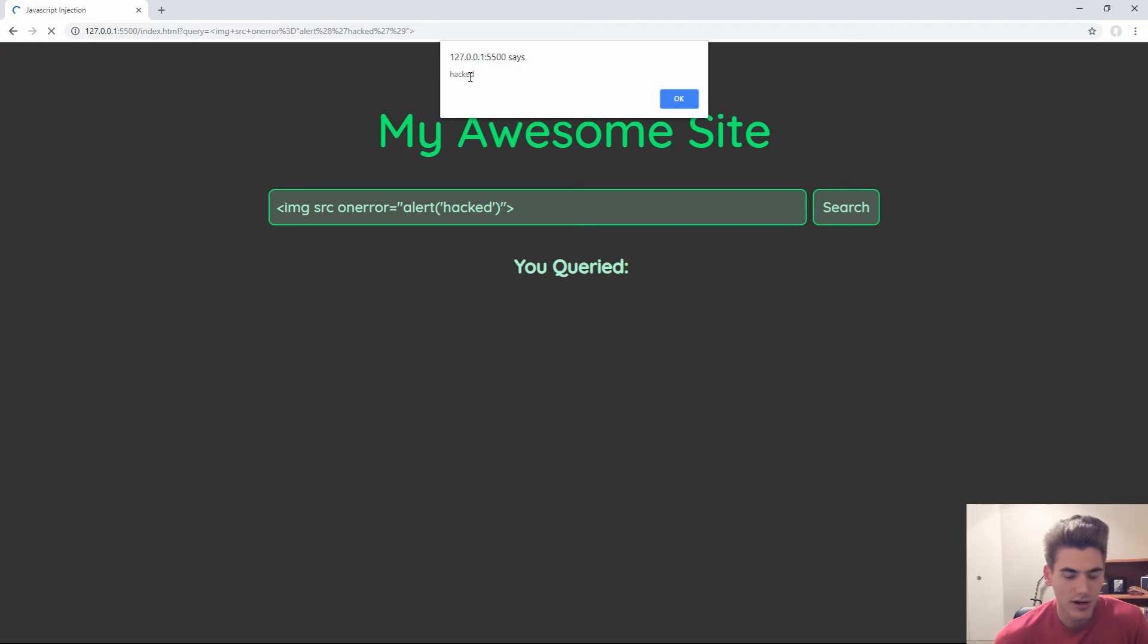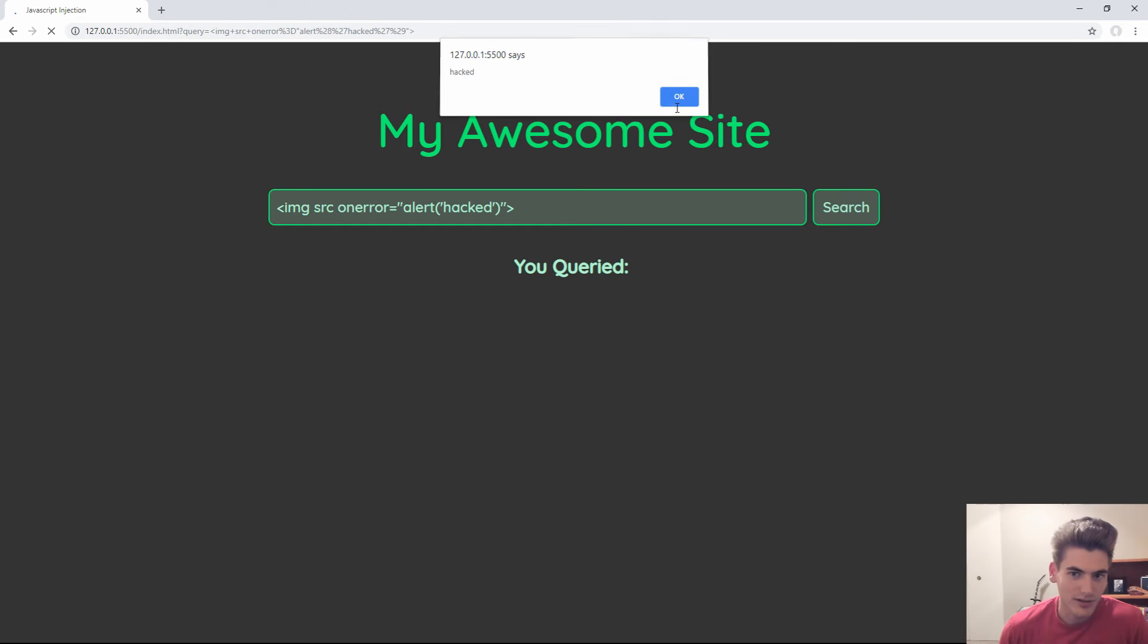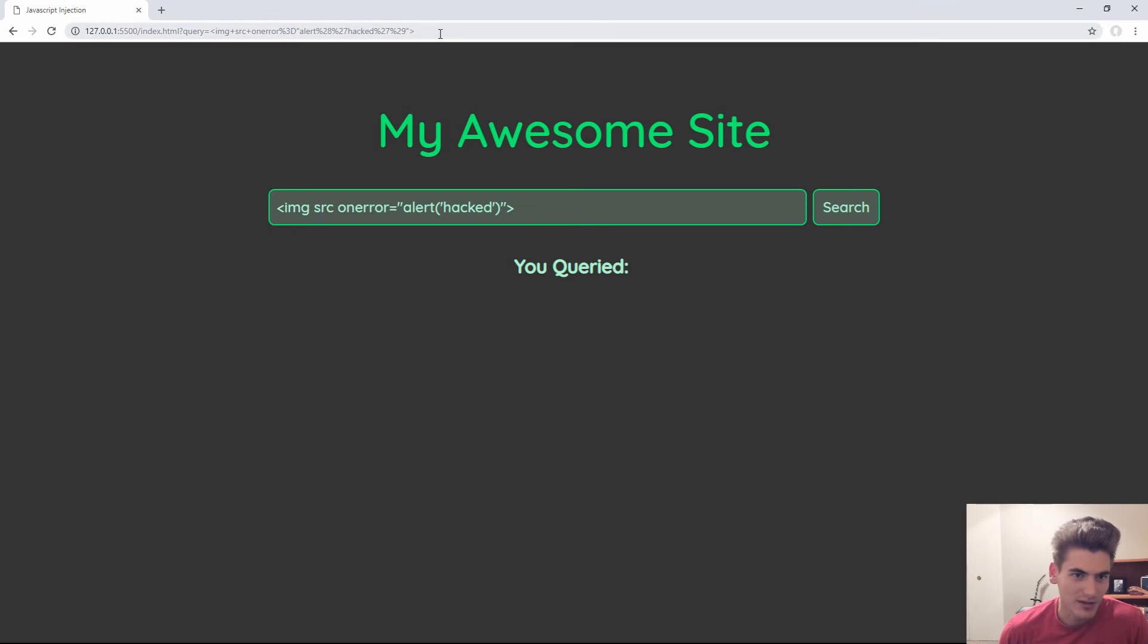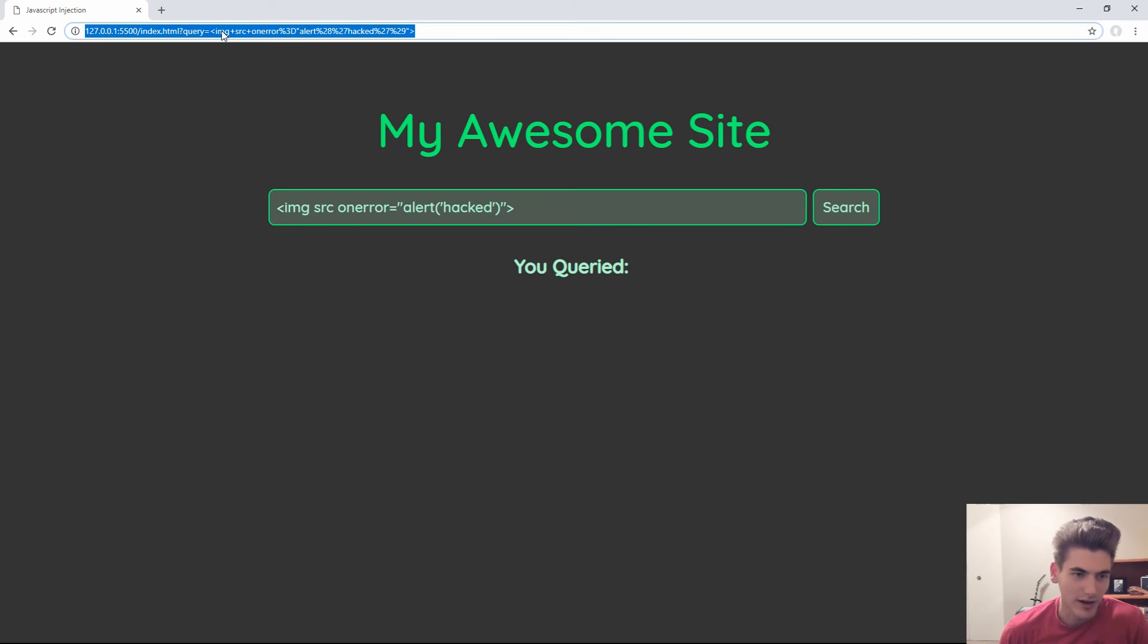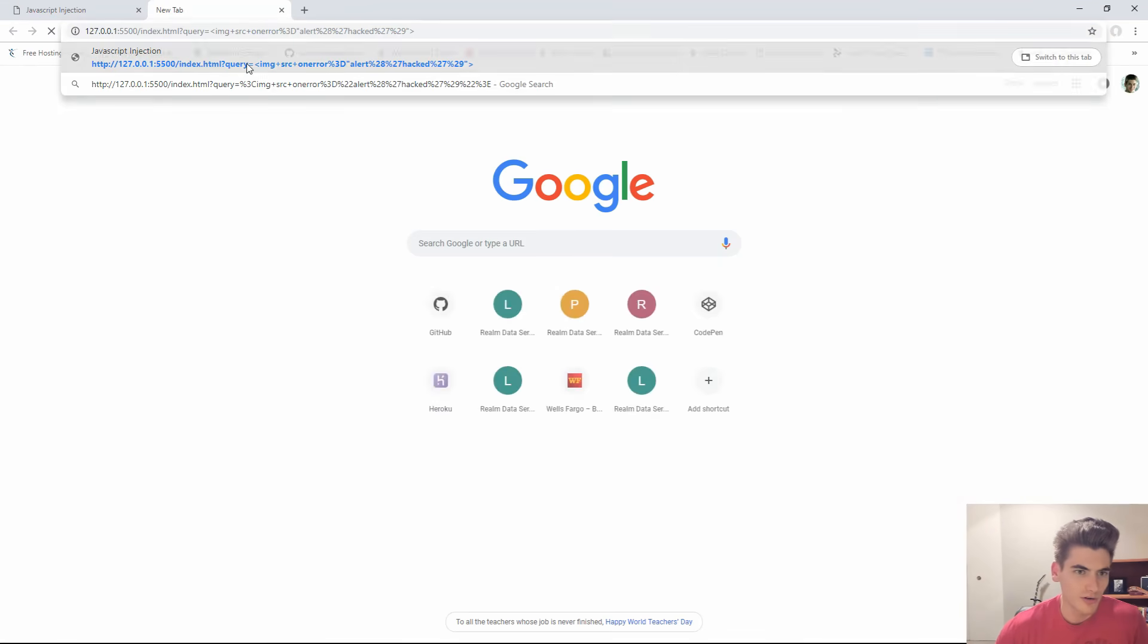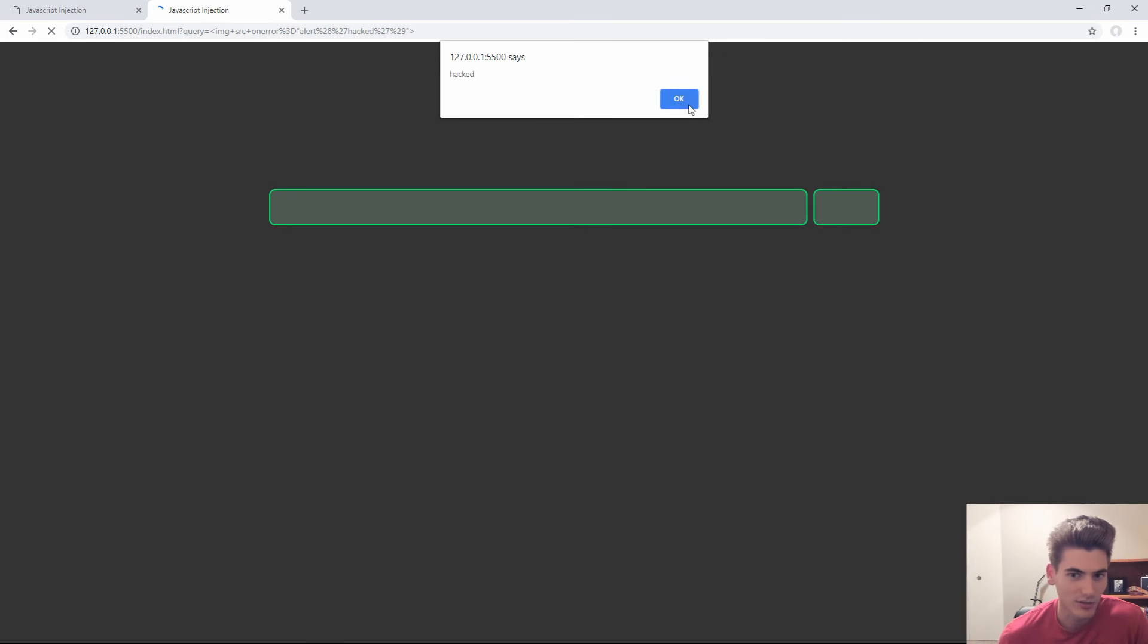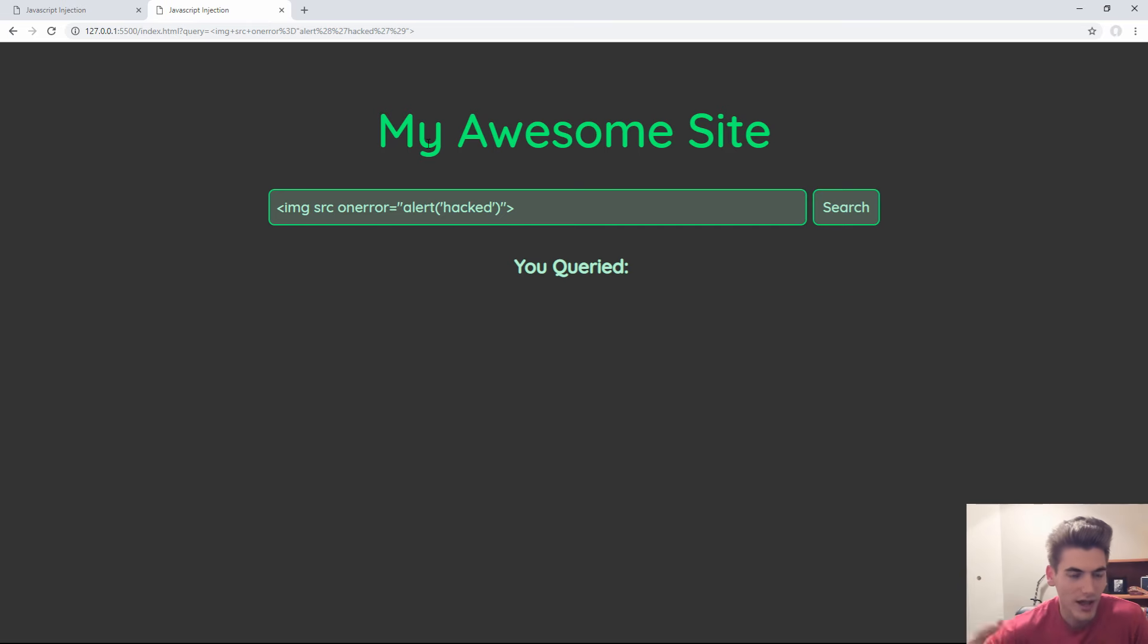Now you may be thinking, that's not really a problem because you're just injecting JavaScript into your own page, so the only person you can affect is yourself. But since this query is inside of the URL here, if I send this URL to somebody, as soon as they go to it, it'll inject this into their page. For example, if I go to a new tab here and search this URL, you see that I get this 'hacked' message, which is what a hacker would want to do.